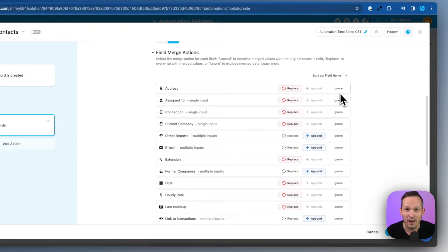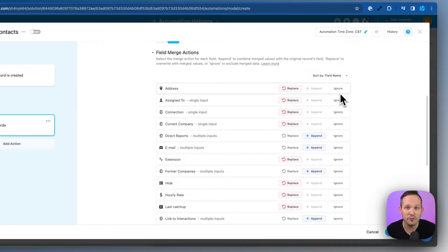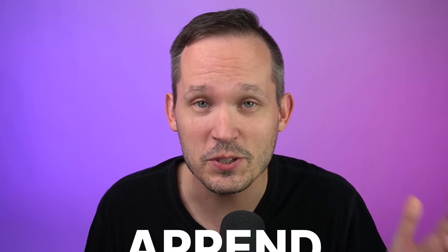Ignore is the other end of the spectrum. We have new values coming in and we don't really care about them. We're going to defer to what we originally had in the database. And we also have the option to append for special kinds of fields.